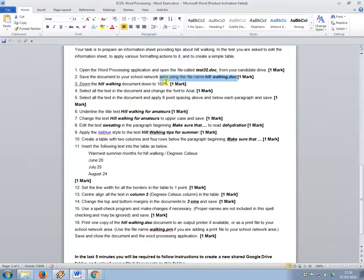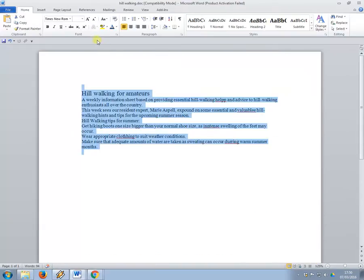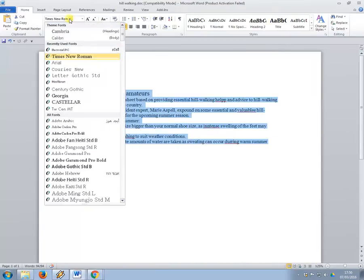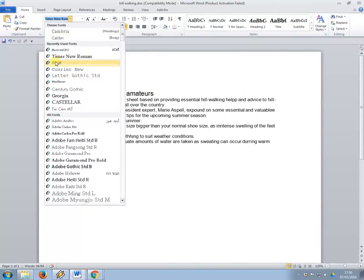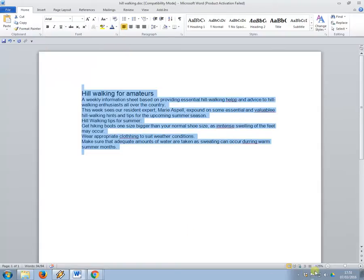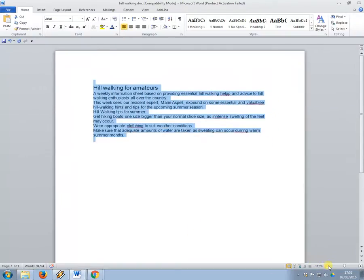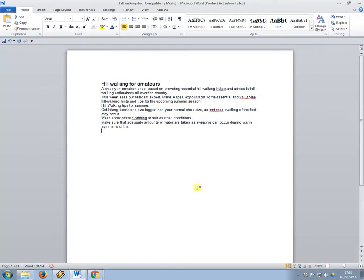So I want you to zoom to 100% and select all of the text and change the font to Arial. So I'll change the font to Arial, so I just did another keyboard shortcut, so control and A to select all, and now I'm going to zoom down here to 100%.